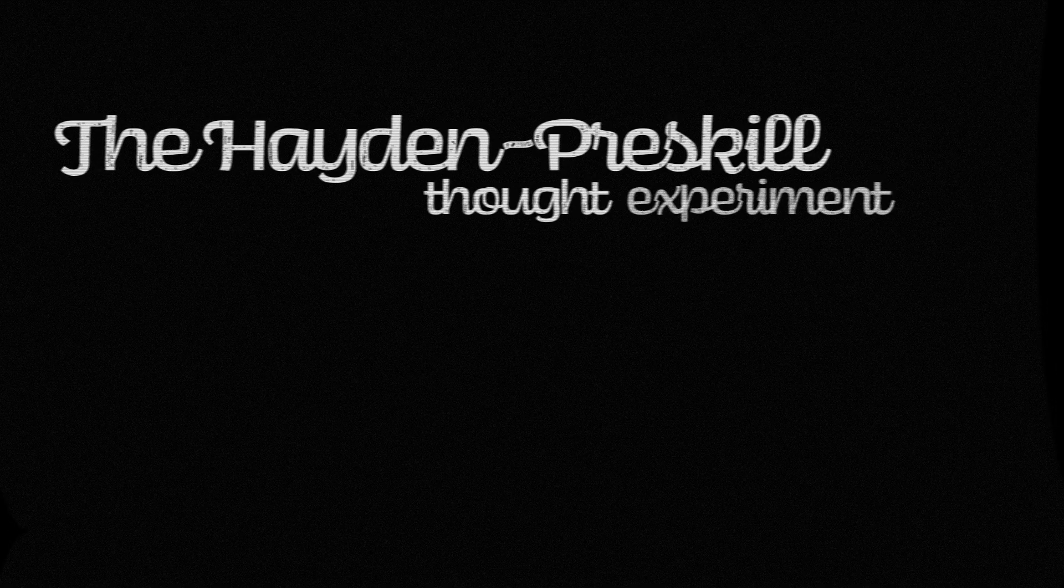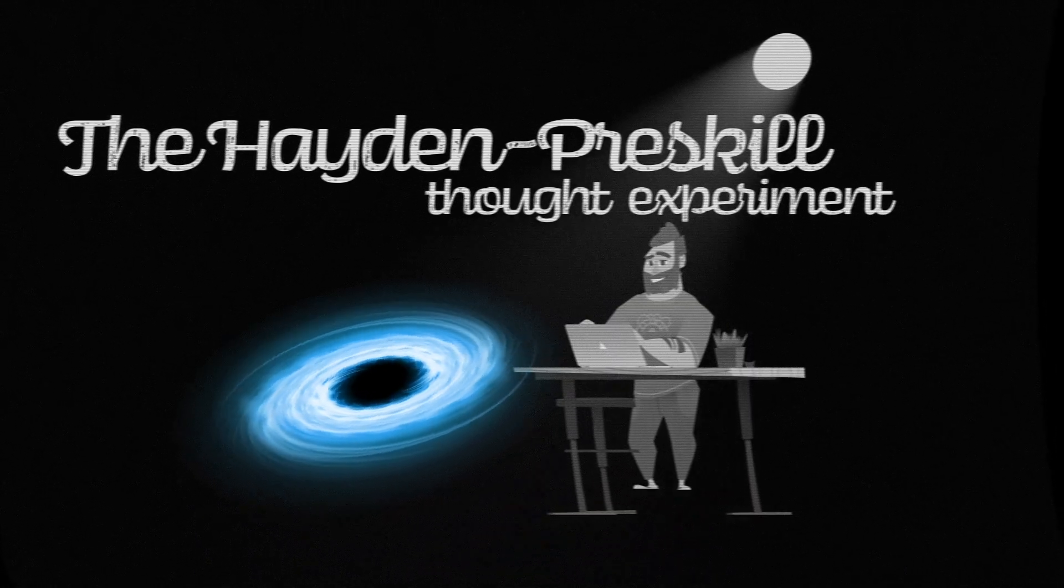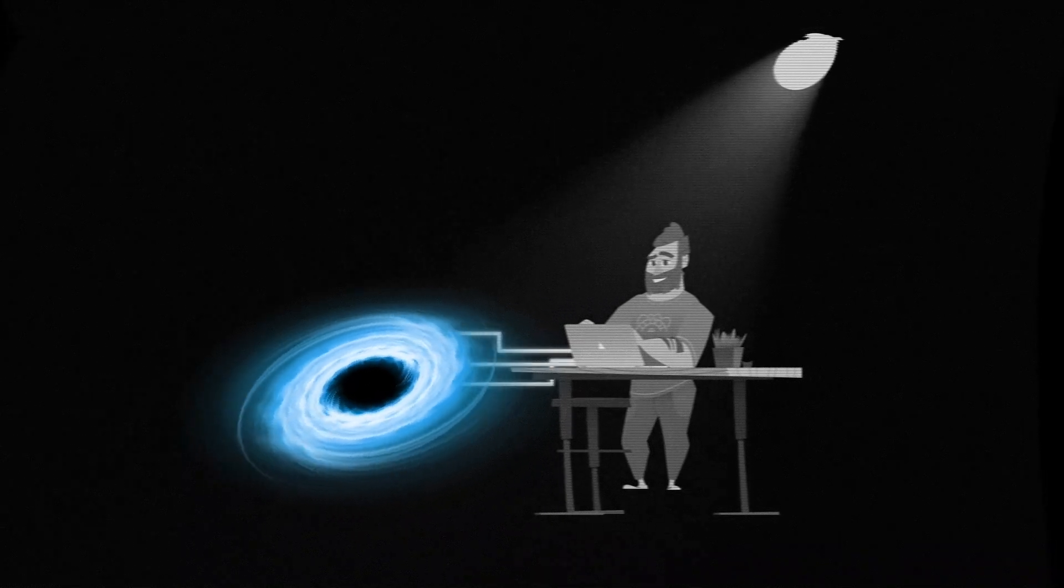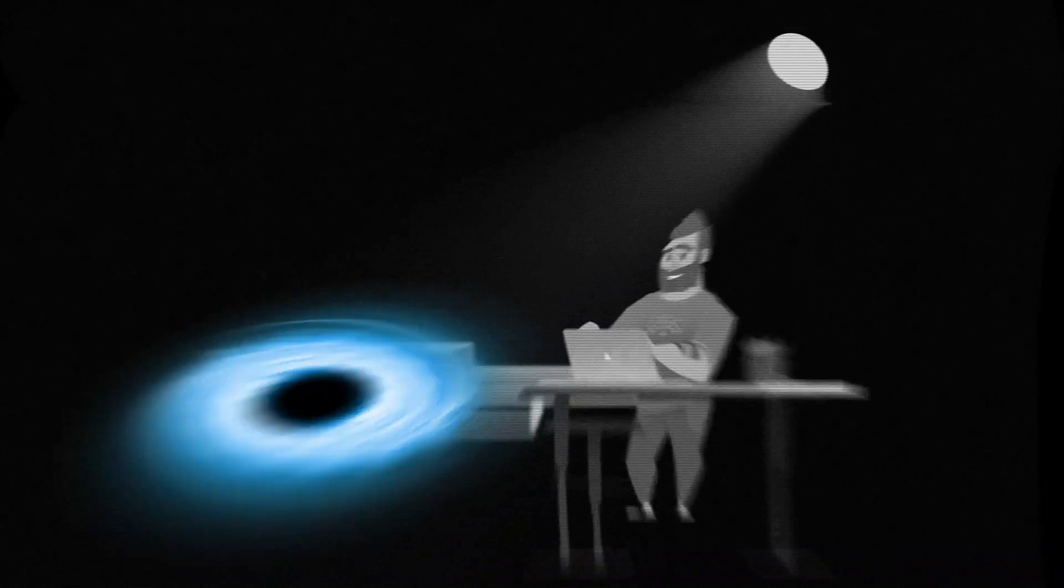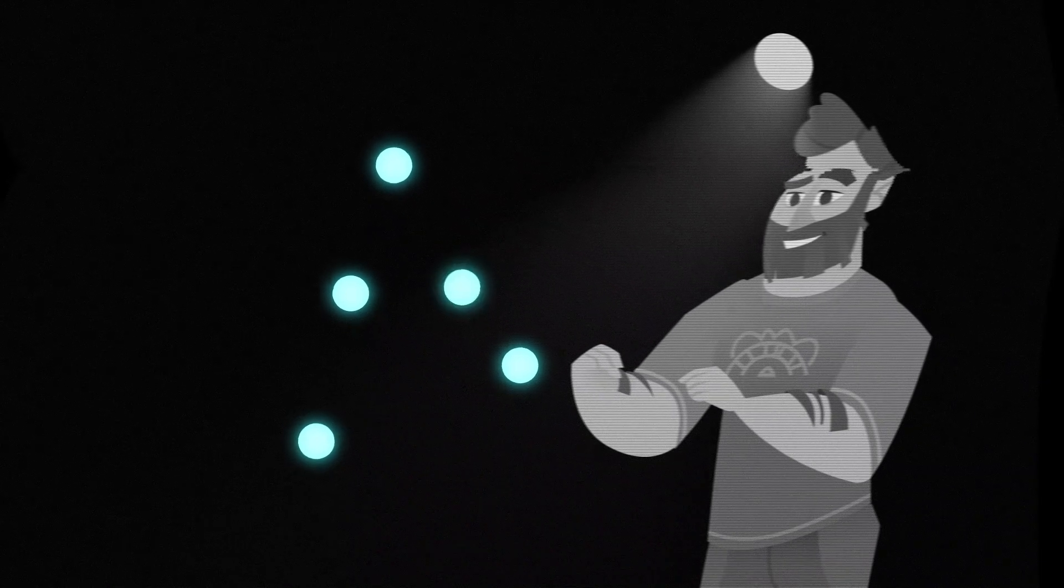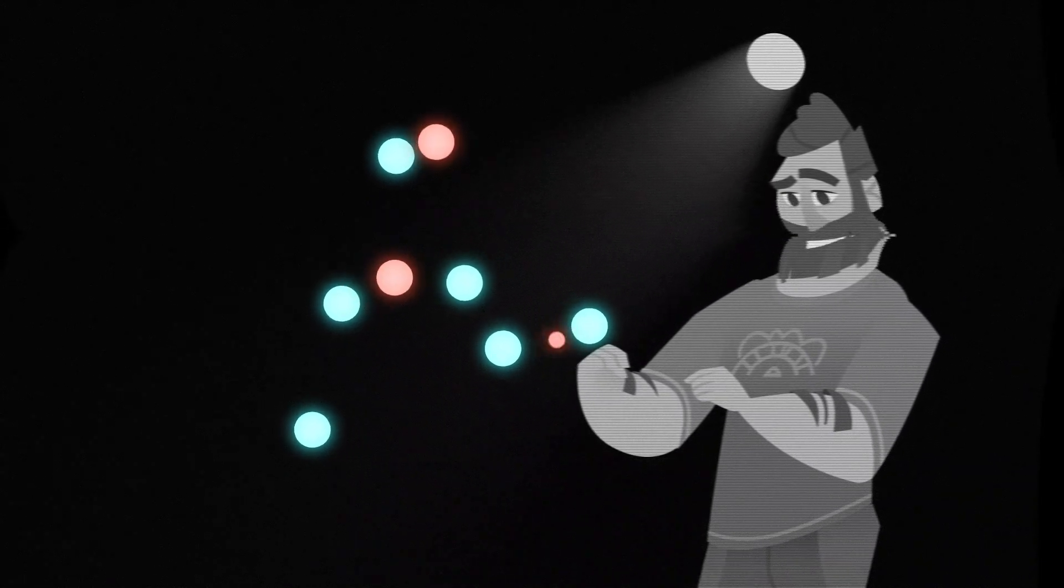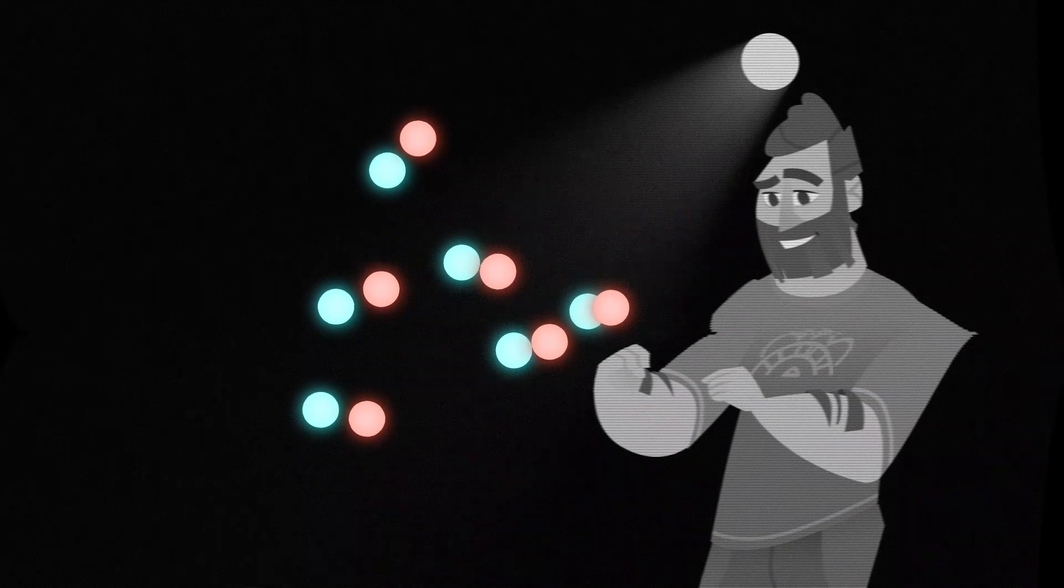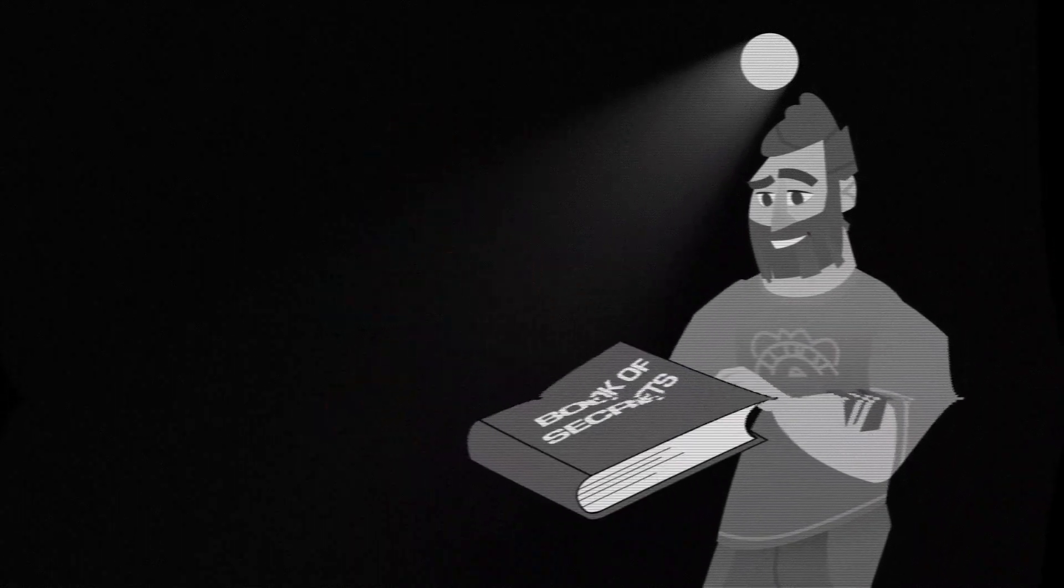The Hayden-Presskill thought experiment says that if Bob has a system entangled with the black hole, he should be able to recover the information from it. Bob does this by looking for a few particles of light leaked by the black hole. By comparing that to his entangled system, he can figure out how the black hole scrambled Alice's book. Then he can restore the book.